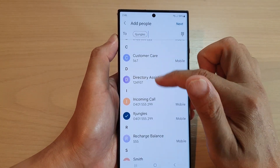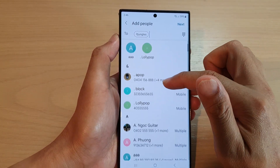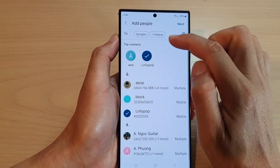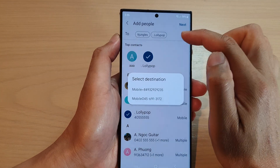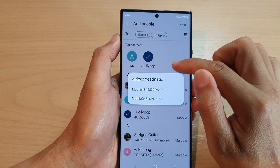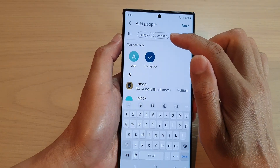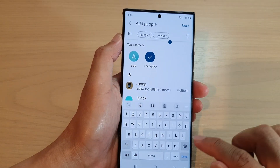You can also add in multiple people — add in another contact — which will allow you to create a group conversation.